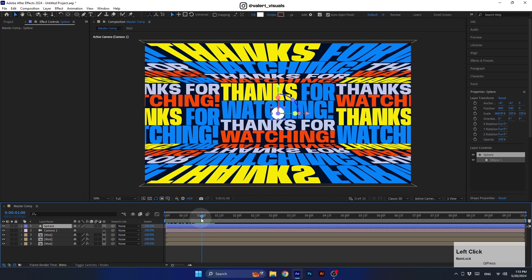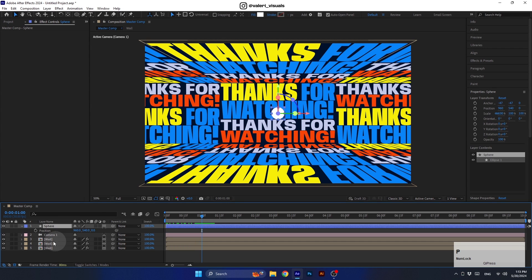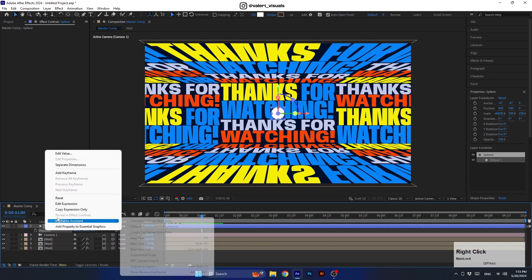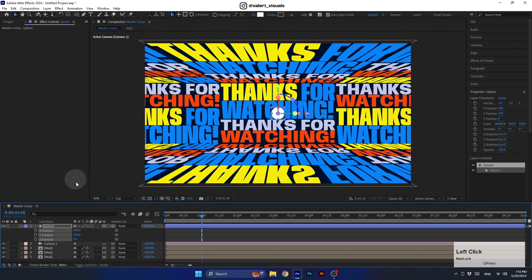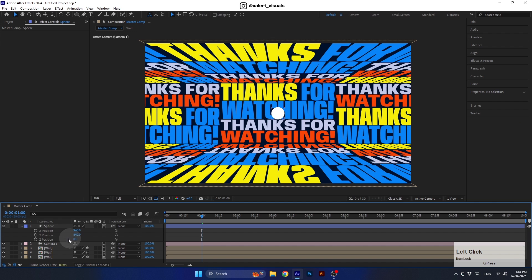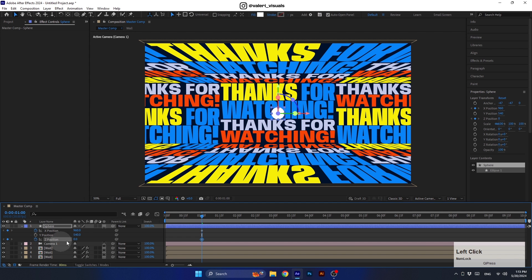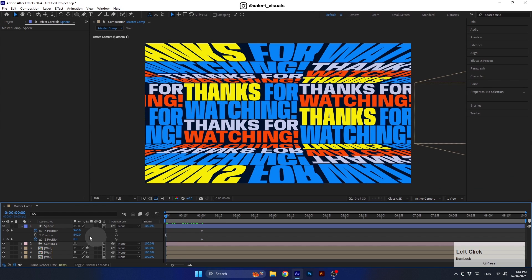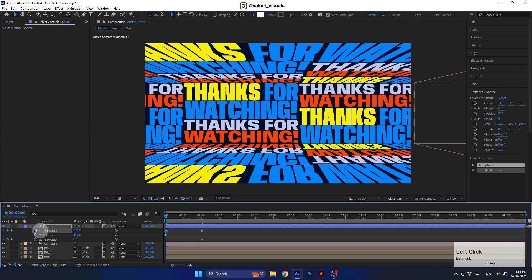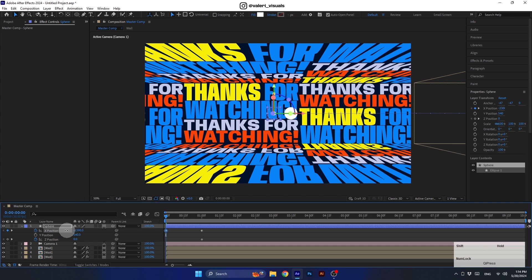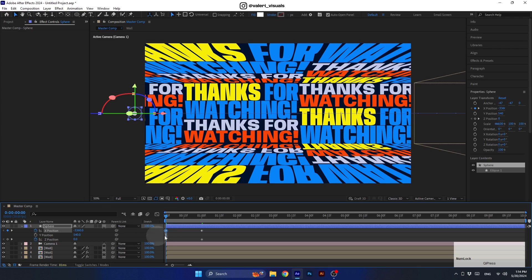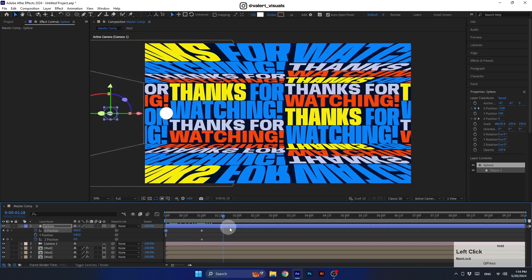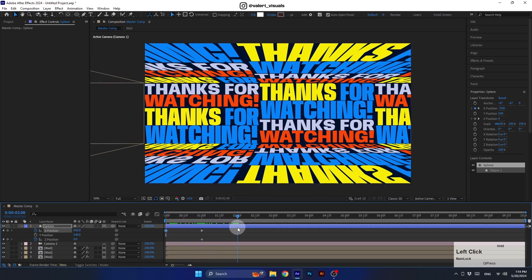Now let's animate it. Press P to see the position property. To get more control of the layers position, right click on the position property and select separate dimensions. This way we will control each axis separately. In our case we will create keyframes only for the X and Z axis. Now let's go to the beginning of the animation and move the layer to the left using the X axis. Hold the shift key while doing that to change the value in big increments. We can place it here. Now let's go to second two and move it to the right.